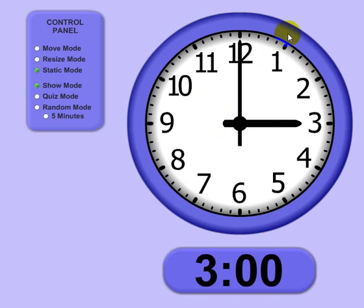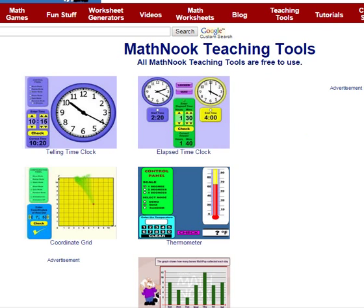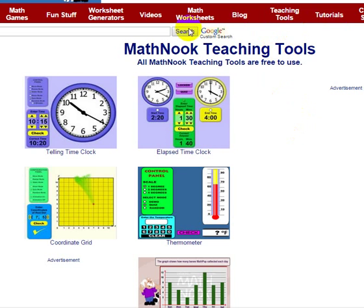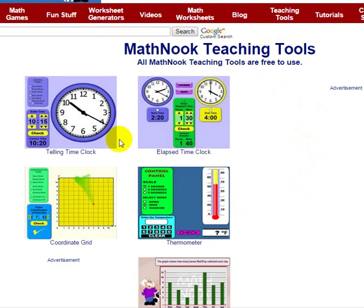Before we go over how to use it, let's go ahead and I'll show you how to get here from the main menu. On any page on MathNook, you're going to see this menu up here, and you just click the Teaching Tools and it will take you to this page.